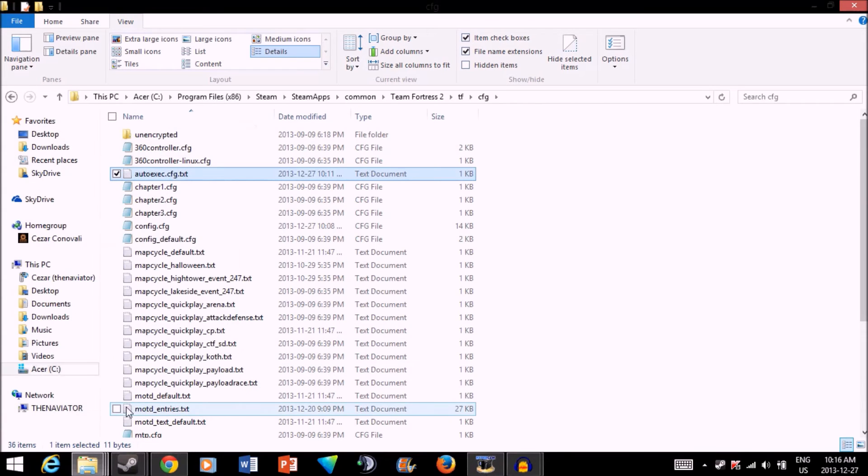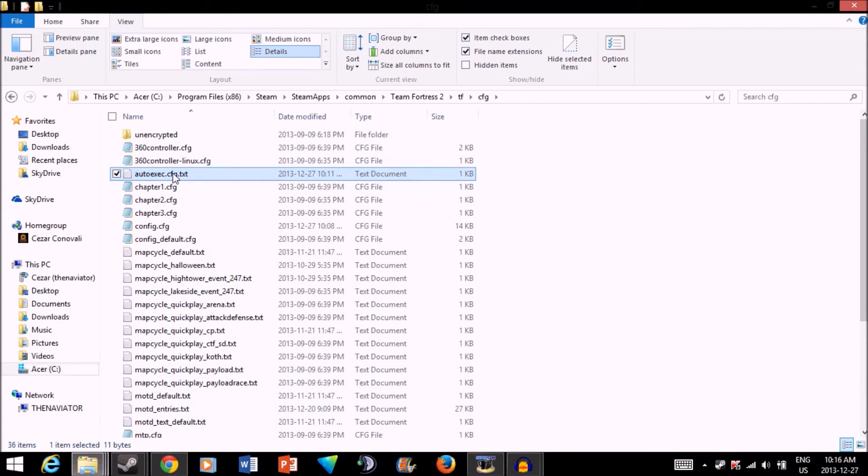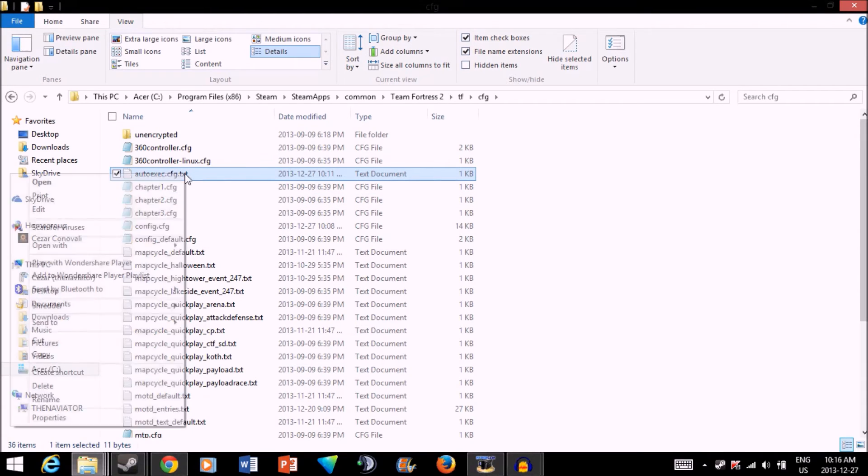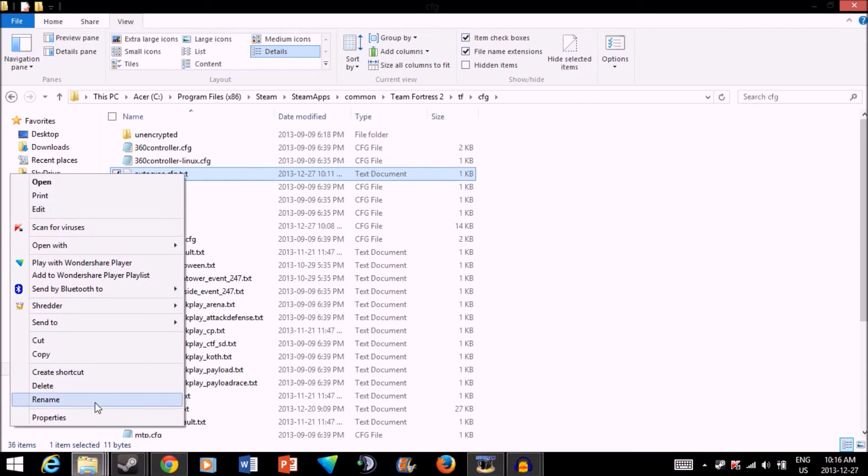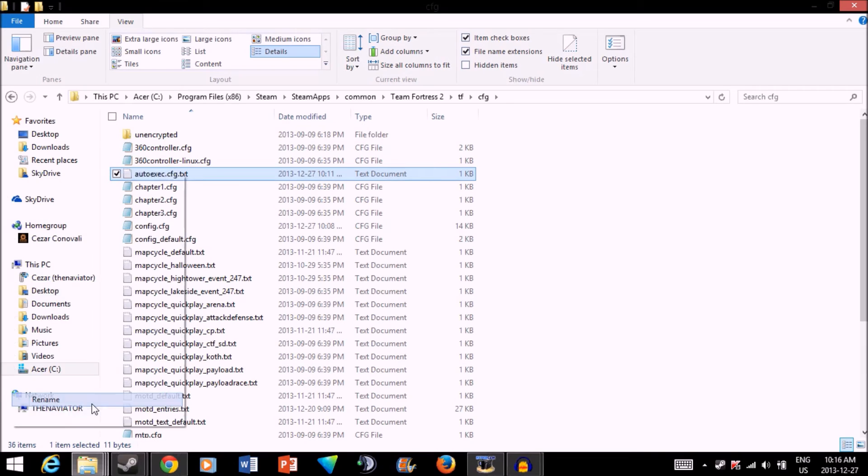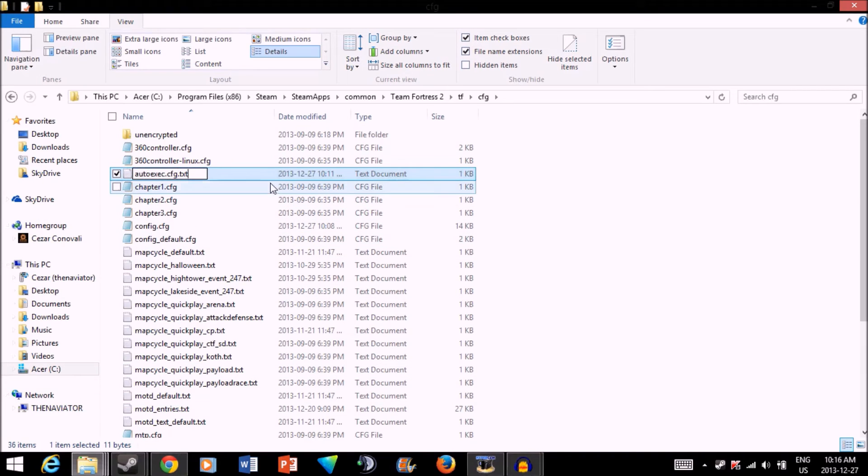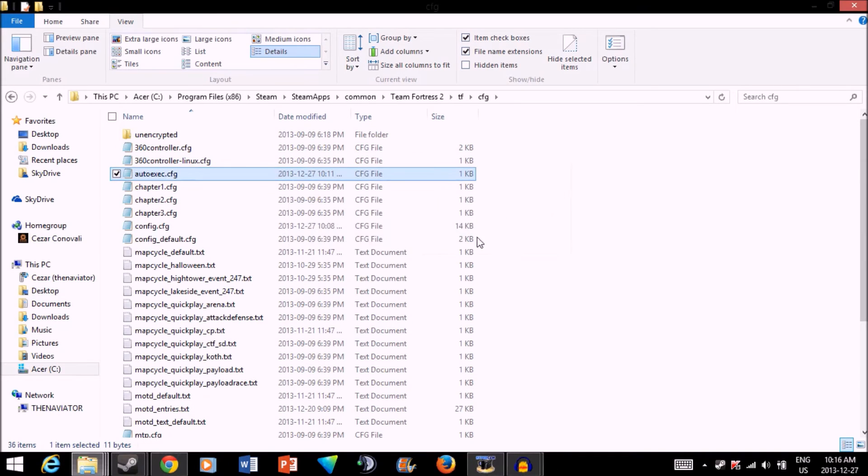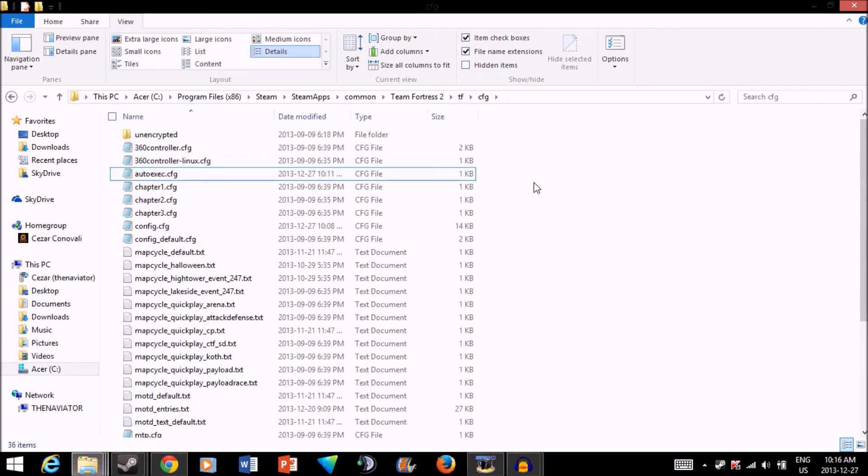You can see how these are .cfg, but here, it's .cfg.txt. So, go on Rename again. And take this part off. There you go, guys. That's all you need to do. And I'll just launch TF2 to show you that it works.